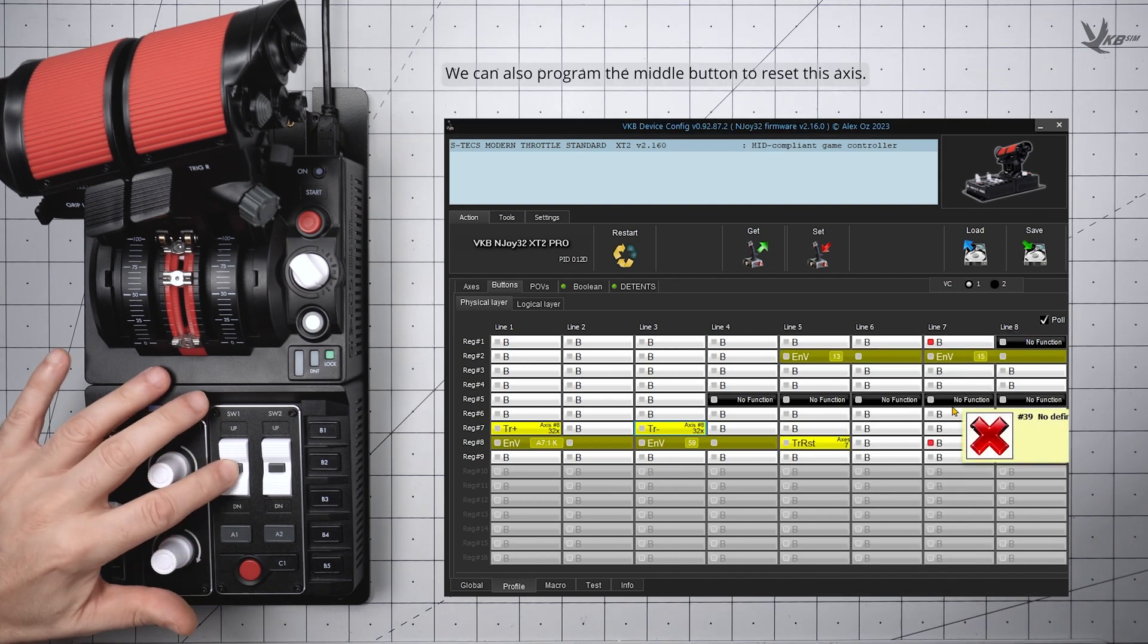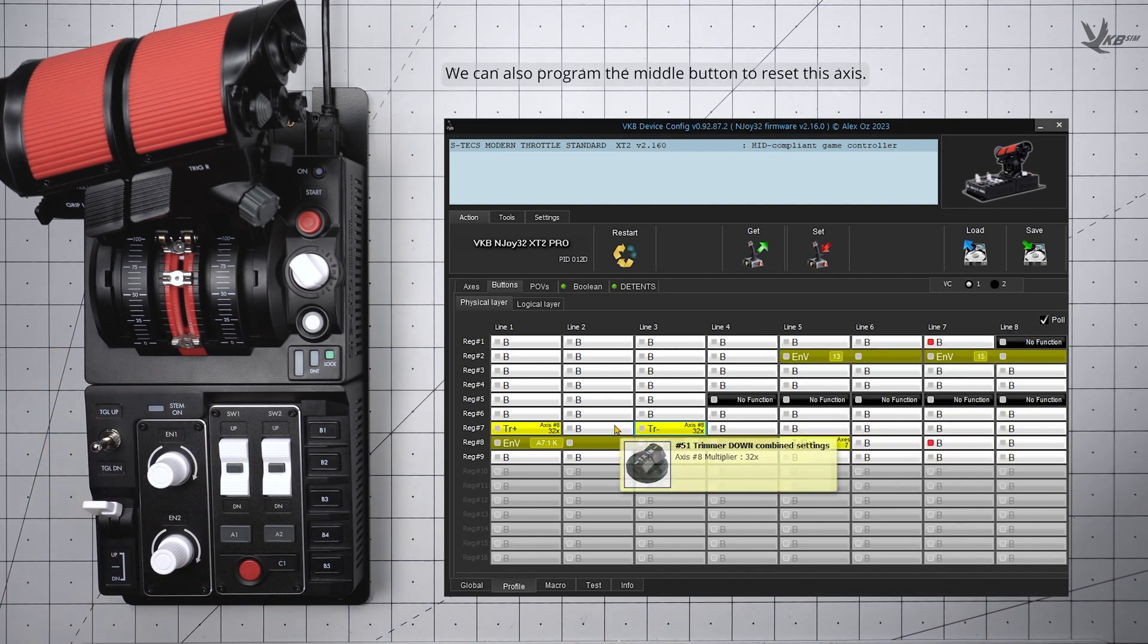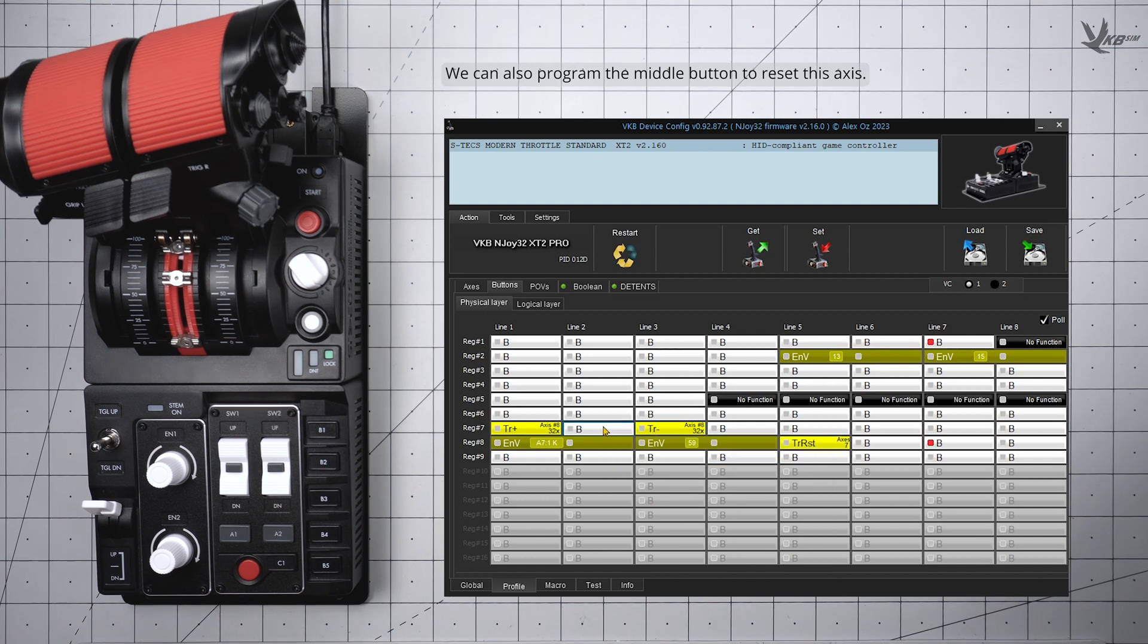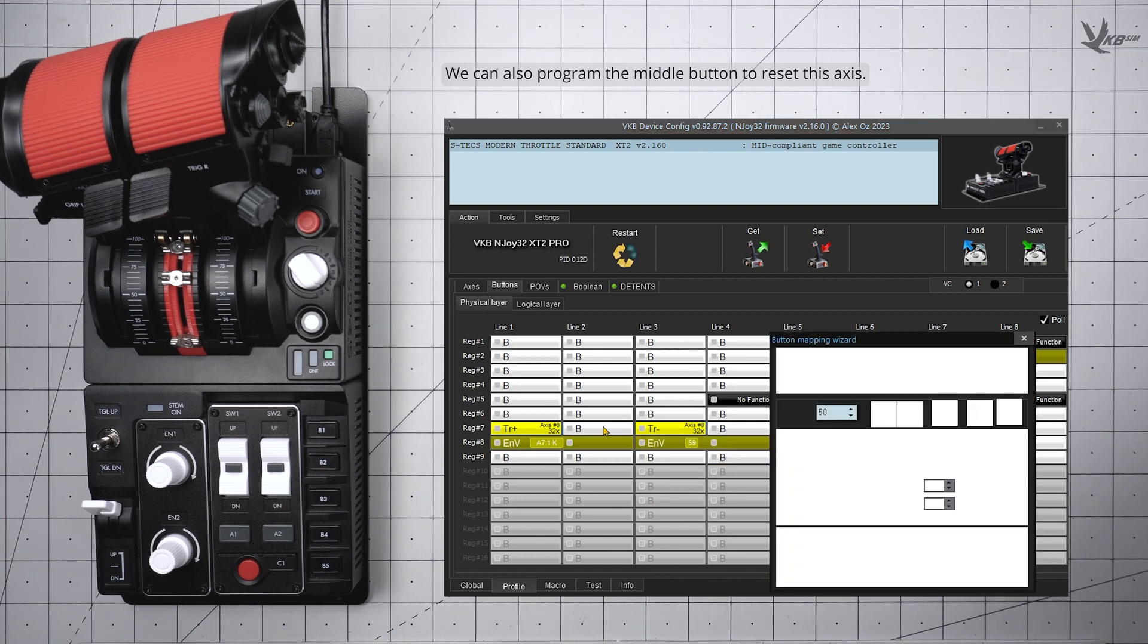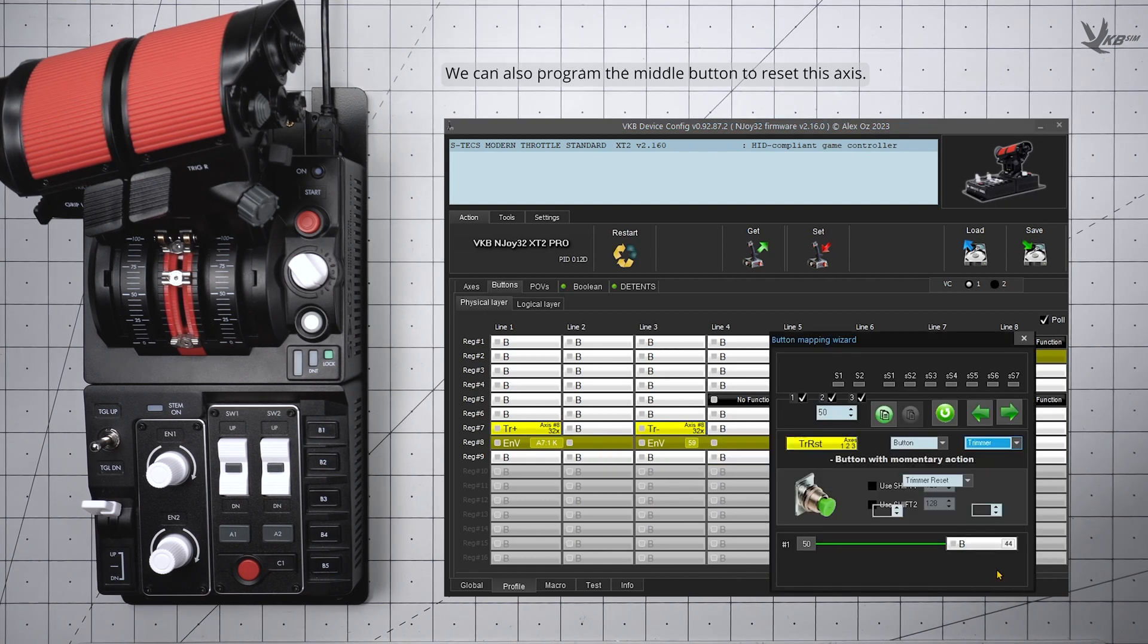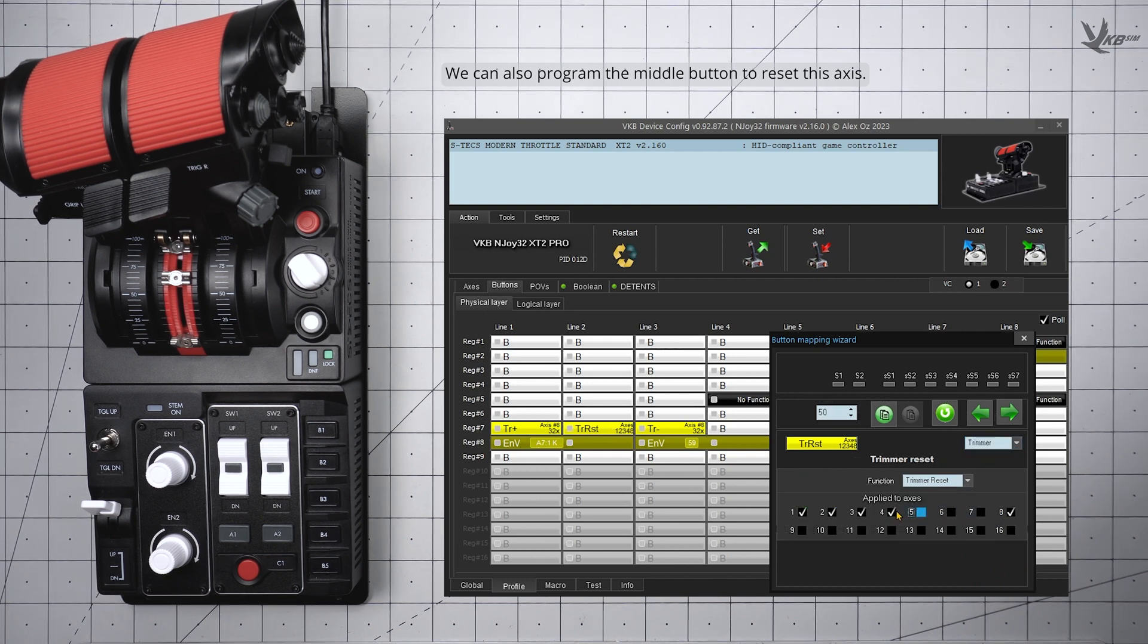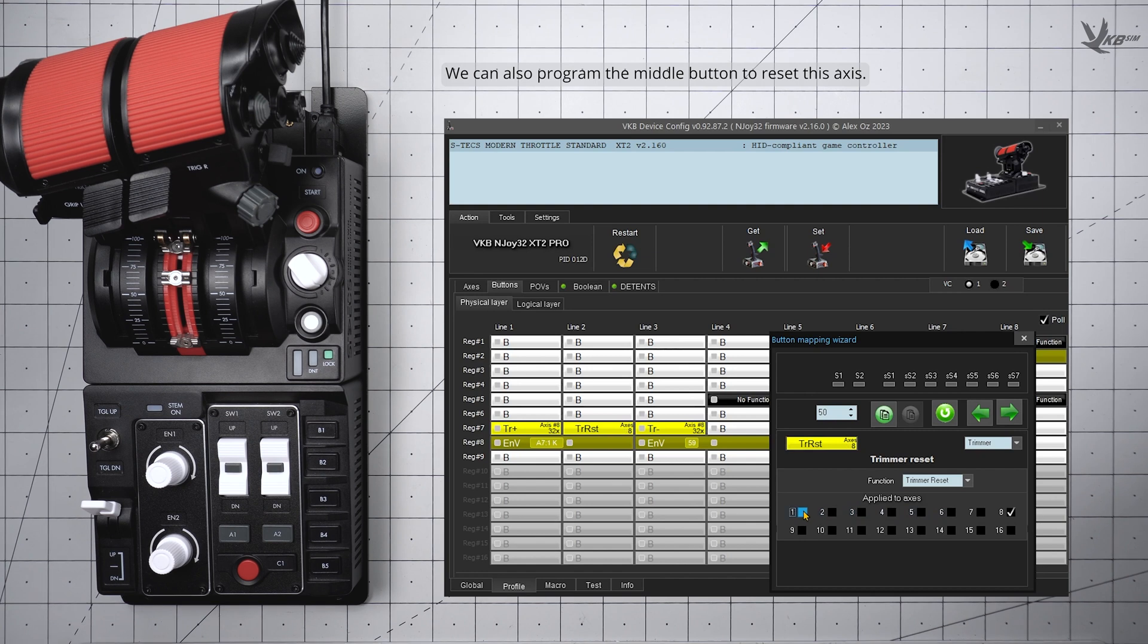Let's use the middle button on the K switch as our Axis Reset. You'll notice that this would be the cell in between the two rocker directions. Click on it. With Purpose as Trimmer once again, we'll leave the function as Trimmer Reset for this one. Apply the Reset only to Axis 8 by unchecking all other axes.